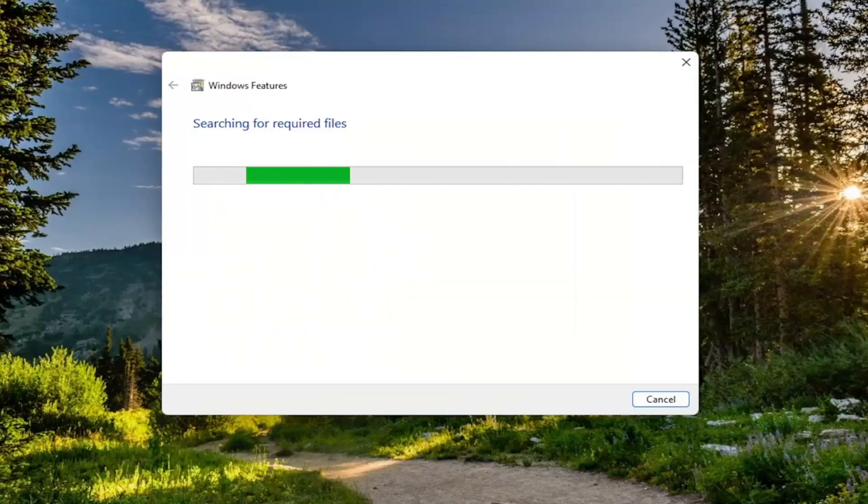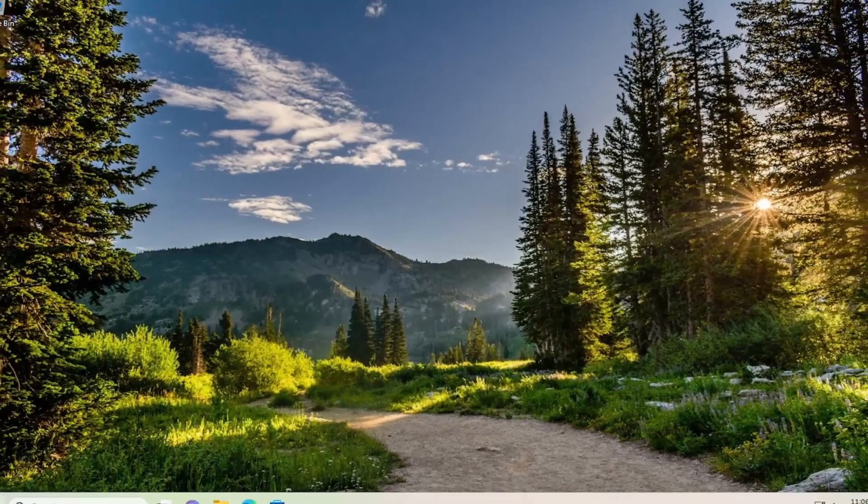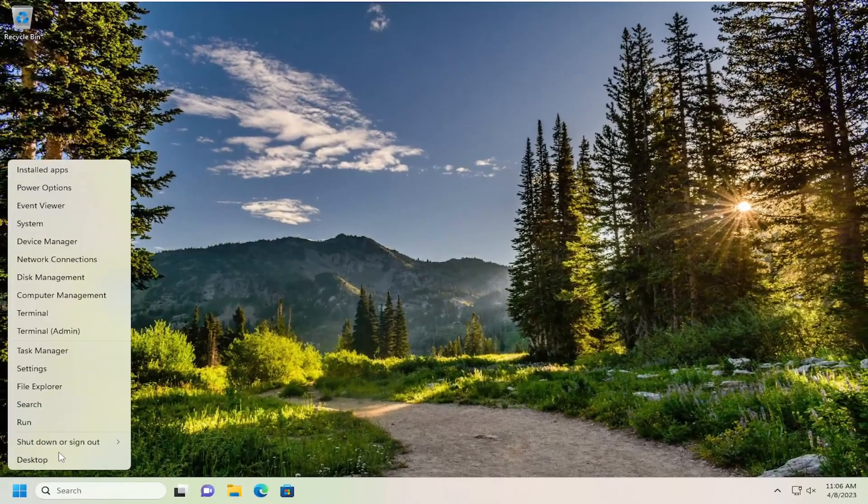And give it a moment here. And once you're done with that, you want to go ahead and close out of there and then restart your computer.